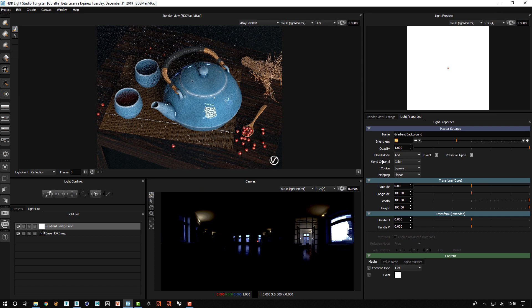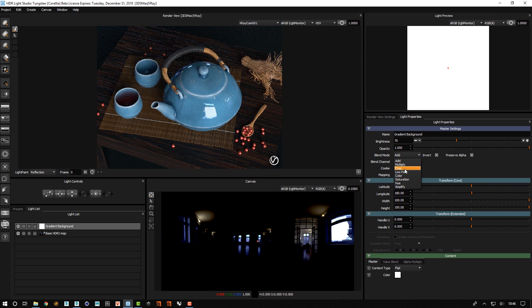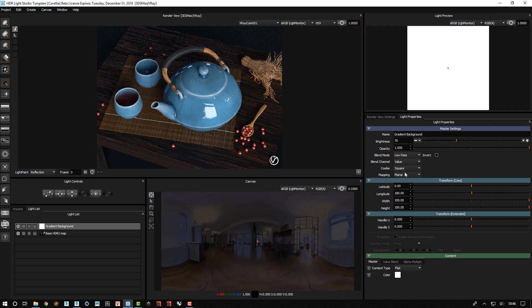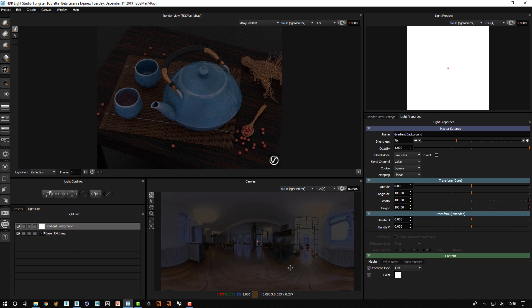If I now change the blend mode to low pass that gives me my ambient lighting. And then everything above 70 will create those nice islands that we can isolate. So now we want to start making these islands of light.